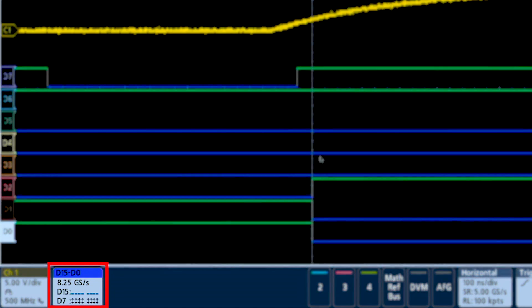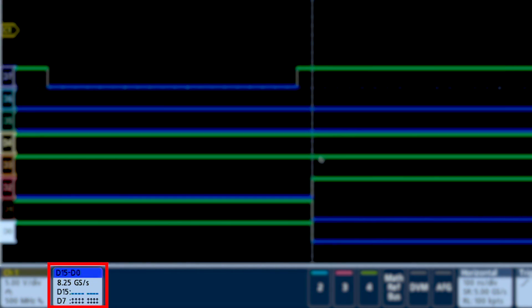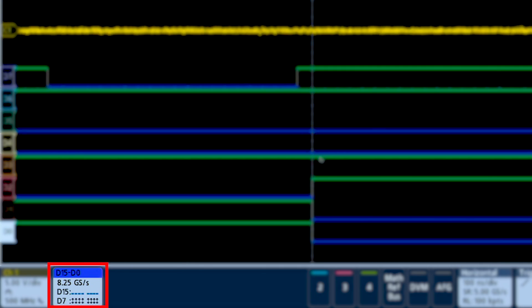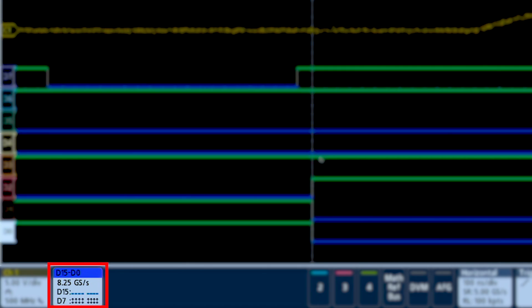With MagnaView, you can sample at up to 8.25 gigasamples per second on every digital channel.